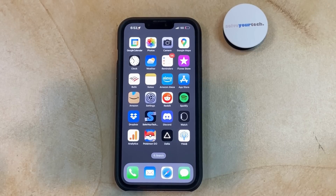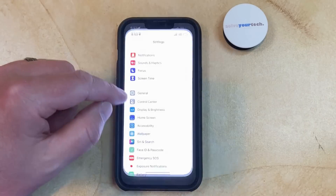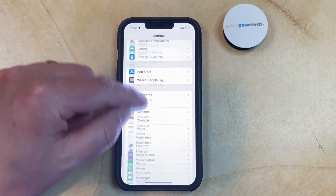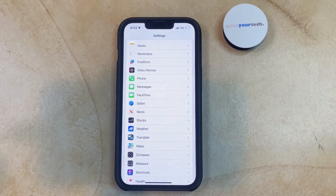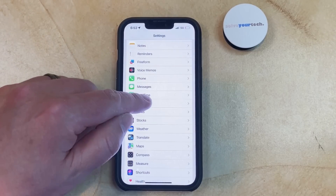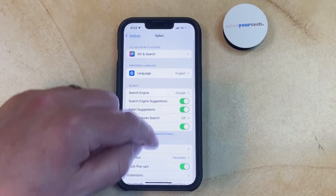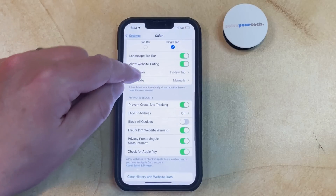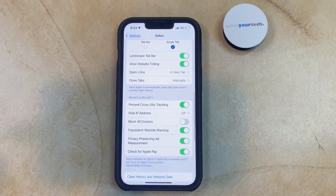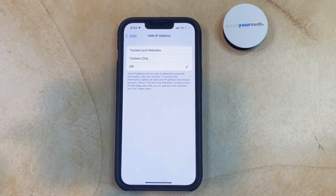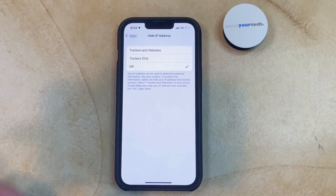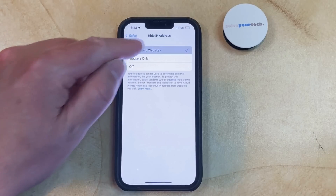You can turn off Safari IP tracking by opening the Settings app, scrolling down and selecting the Safari option, then scrolling down, choosing Hide IP Address, then tapping the Trackers and Websites or Trackers Only option.